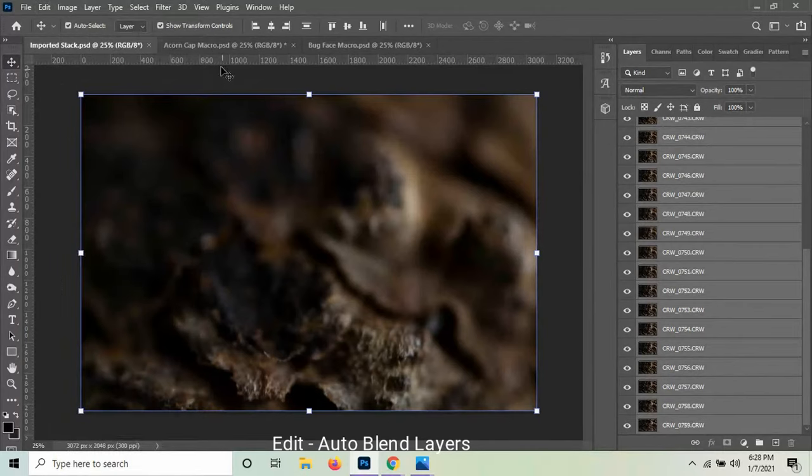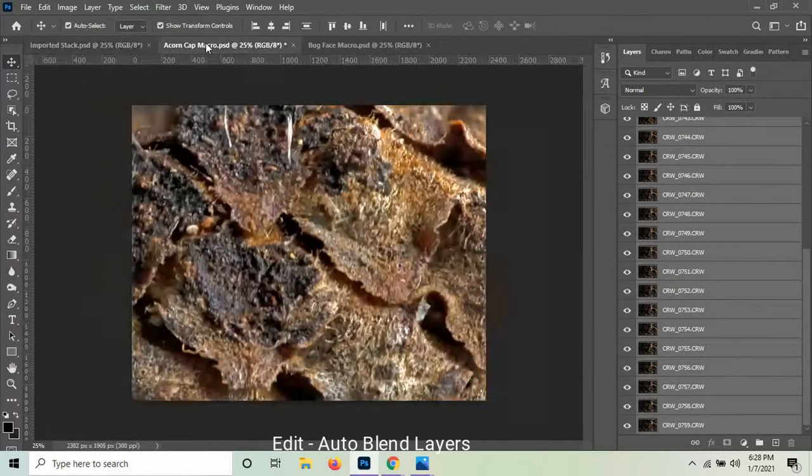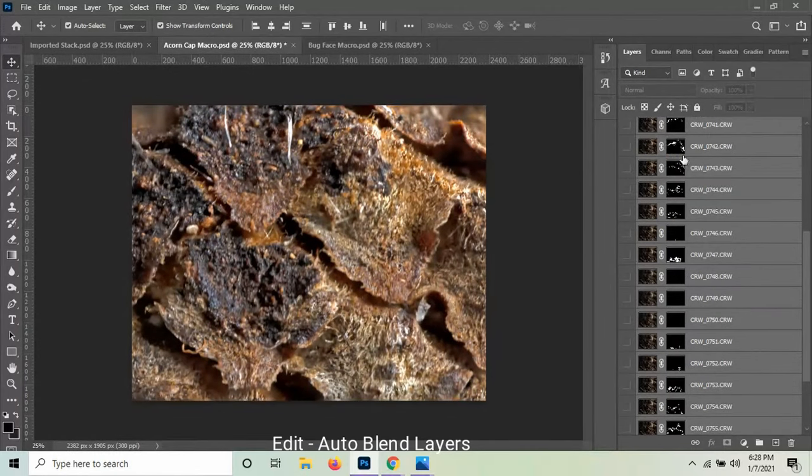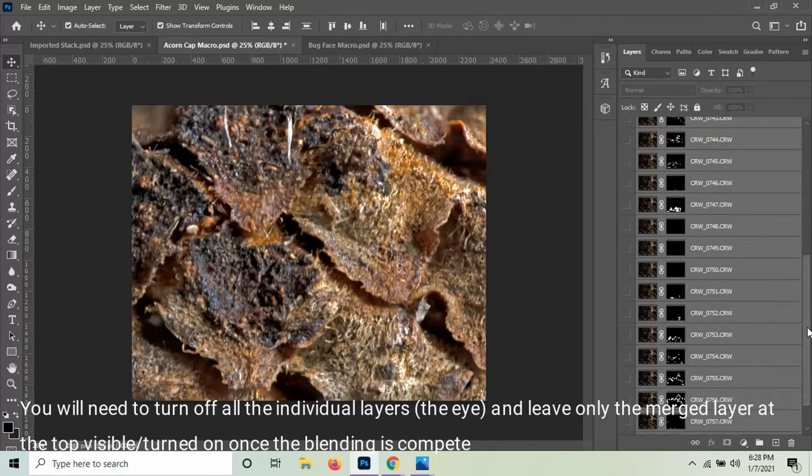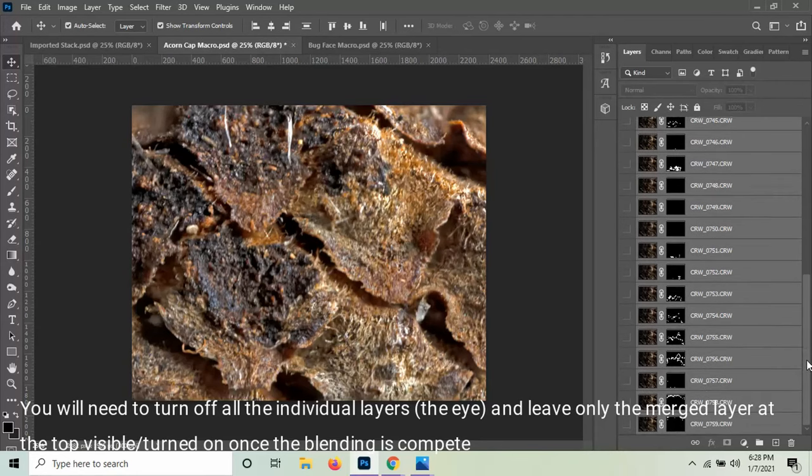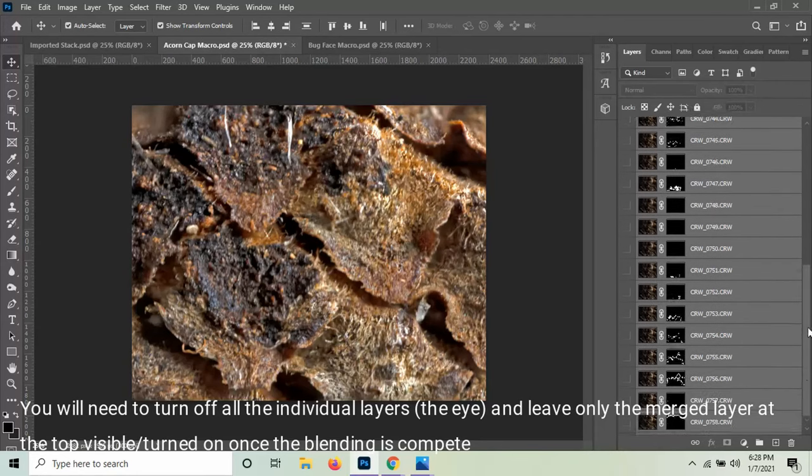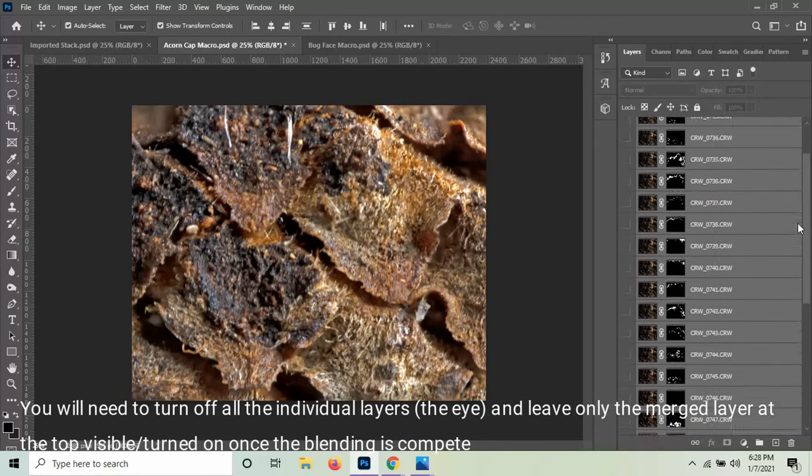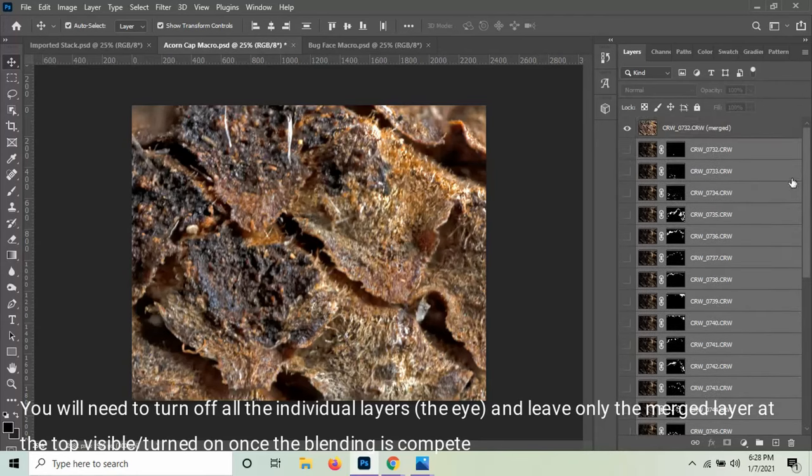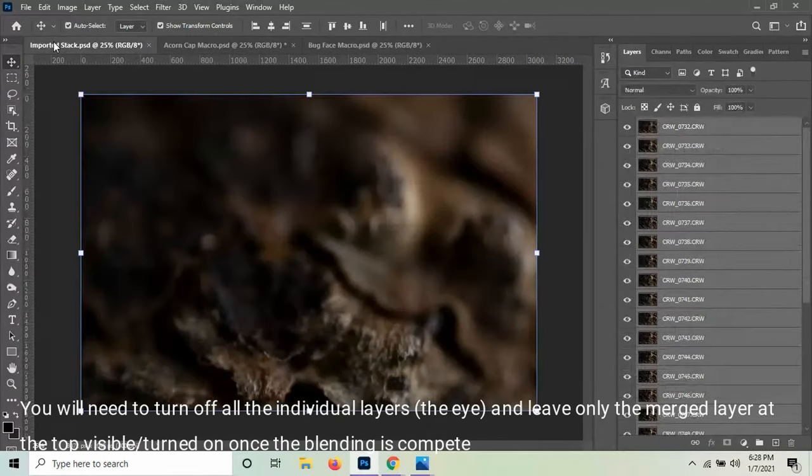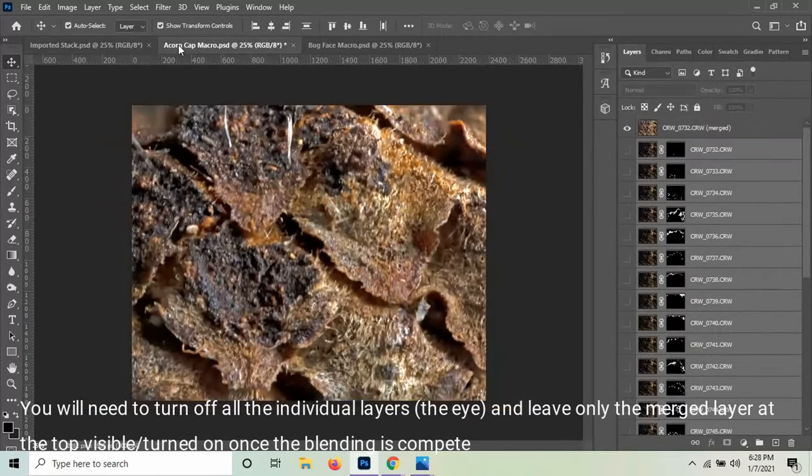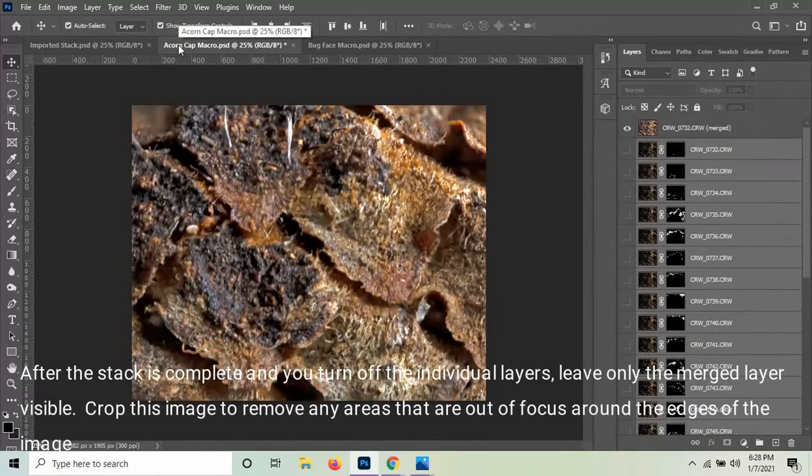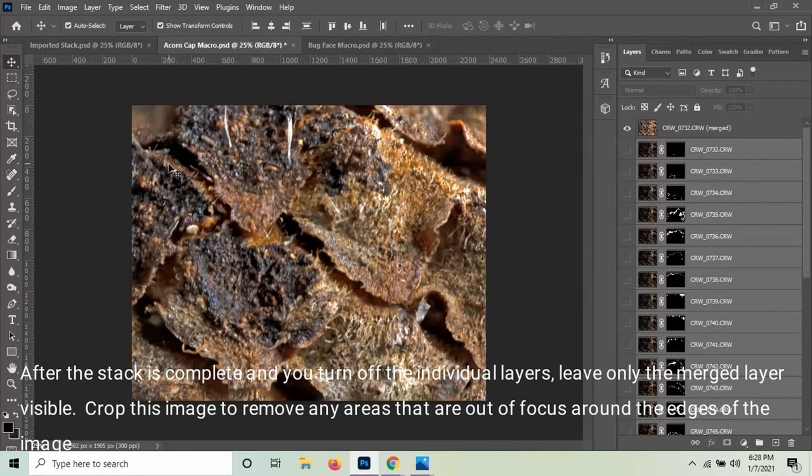What this does is it takes your stack and it creates masks for every layer. And it keeps only the best parts and the most focused parts of each image. And this is a stack of about 30. And so you can see we've gone from this, which is one image, to this, which is the best parts of all of the images together. And it still doesn't look like much of anything because it is just the edge of an acorn cap.